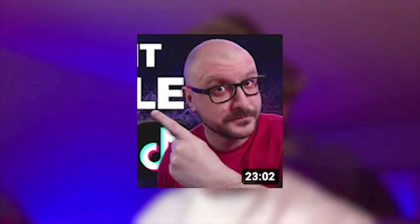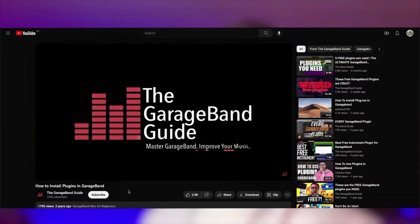Since Patrick from GarageBand Guide released his video on how to install plugins, I feel like there's been some updates to the macOS operating system and there's been little changes to how you install plugins in GarageBand.